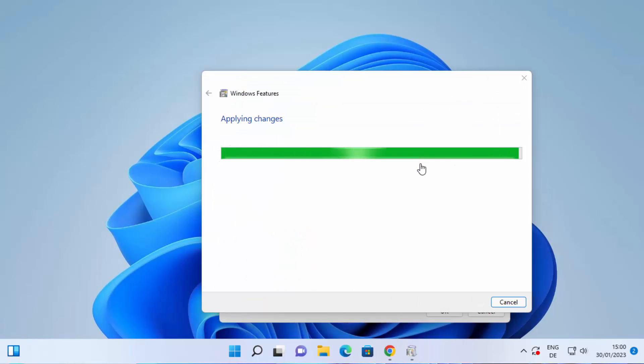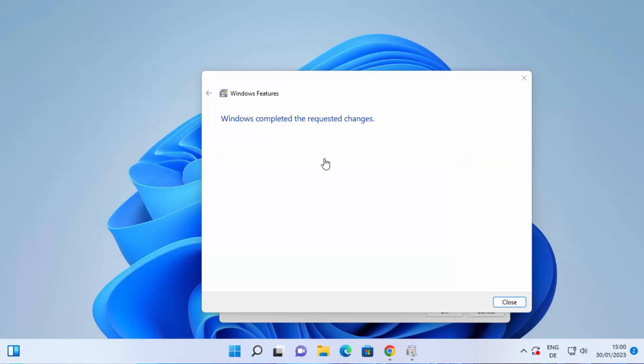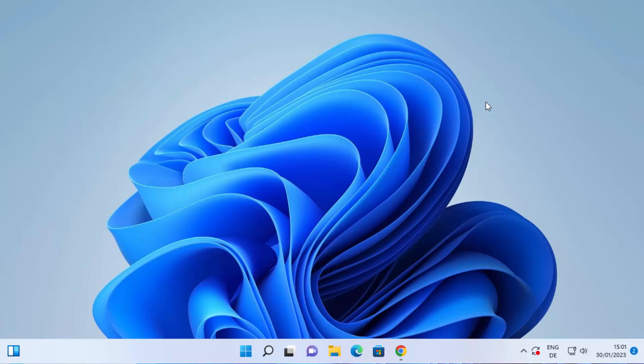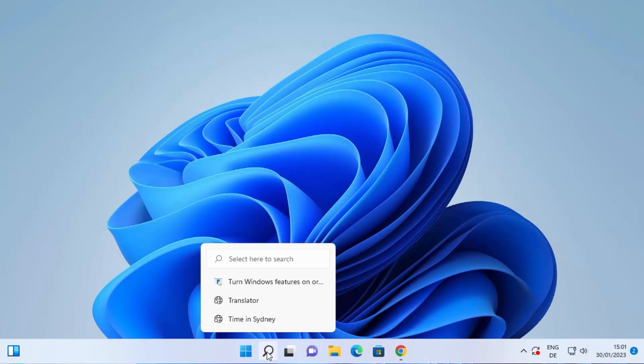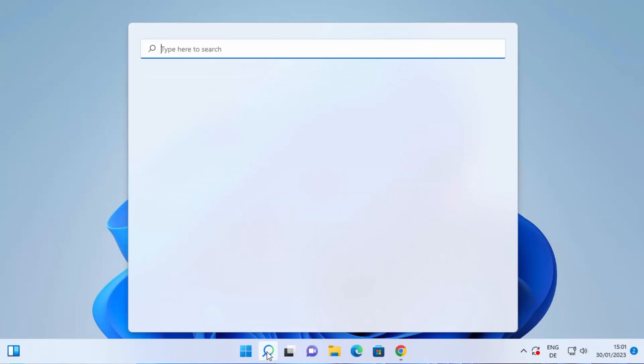it's going to apply the changes and you can see Windows completed the required changes. So you can close this window and now you can use NFS or Services for Network File System. And to open that you can just